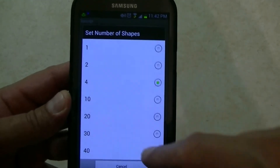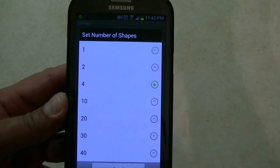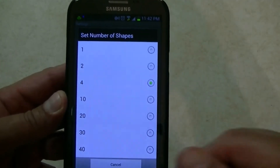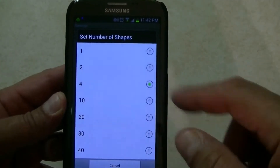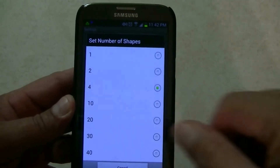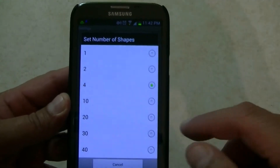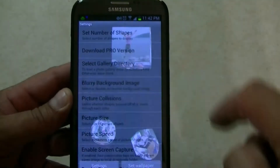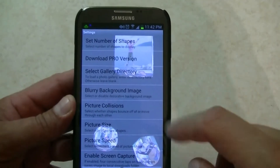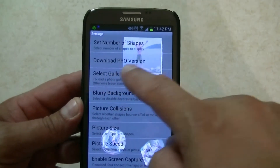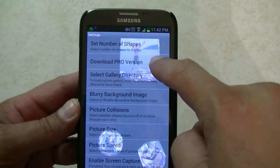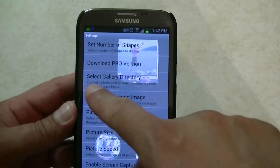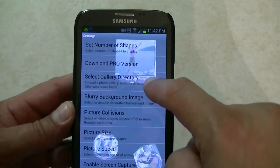It goes all the way to 40 — that's going to be a lot of different shapes flying all over your screen. Let's do 10 just to see how it looks like. Also, there's a pro version that you can download, and then you can select the gallery directory.